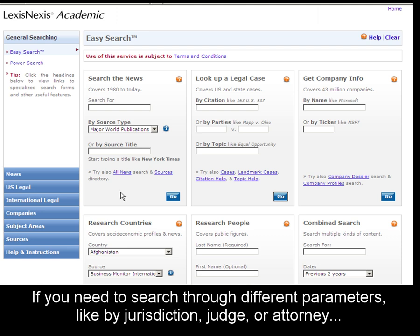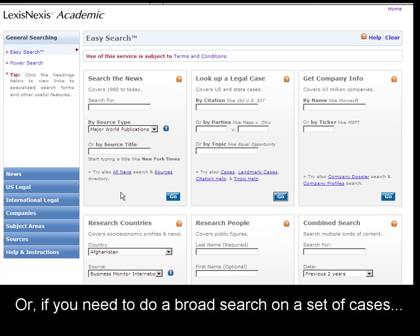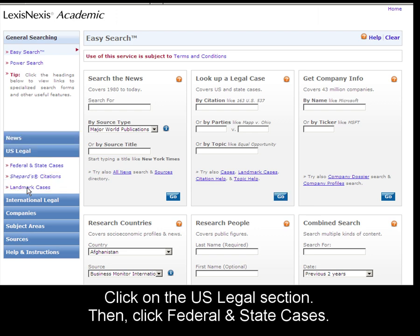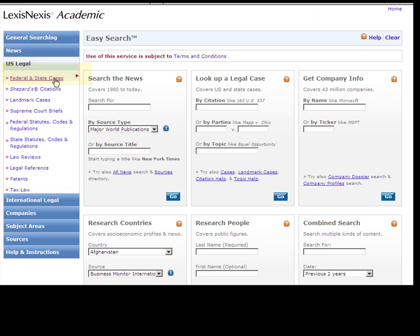However, if you need to look up a legal case by jurisdiction, by judge, or by attorney, or if you'd like to do a broad search of cases, we can go to the Federal and State Cases Search Form. First, click on the US Legal section, then the Federal and State Cases Search Form.